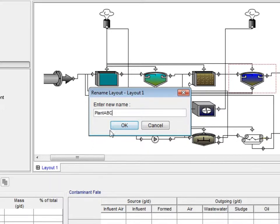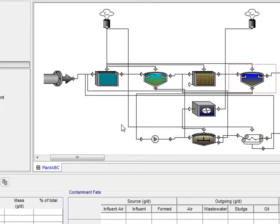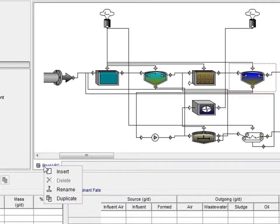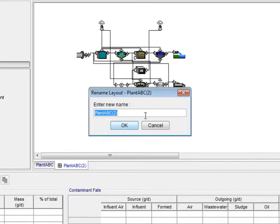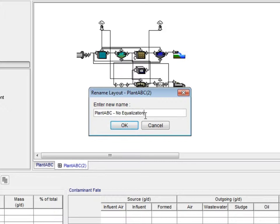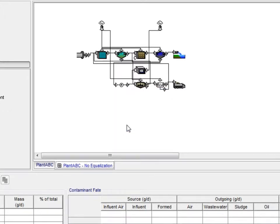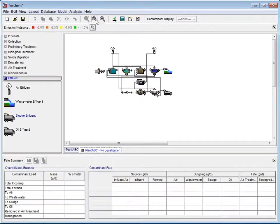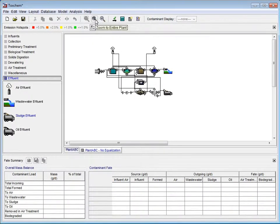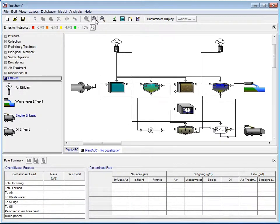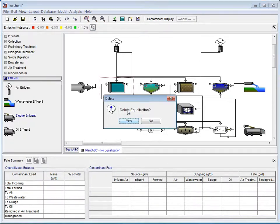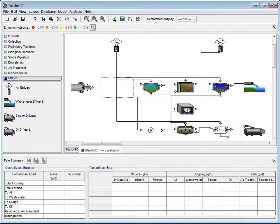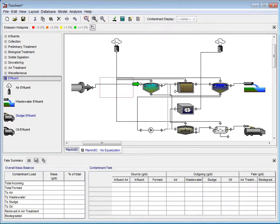At this point, we may want to add a layout to our project. This is done by right-clicking on the Plant ABC tab and selecting Duplicate from the pop-up menu. This is very helpful for comparing similar layouts with few changes between them. In this example, we will name our new layout Plant ABC No Equalization. Then click the Zoom to Entire Plant button and right-click on the Equalization tag and select Delete from the pop-up menu. Click Yes when prompted by the Delete window. We will now reconnect the Influent, Anaerobic Digester, and Belt Filter Press to the primary clarifier.